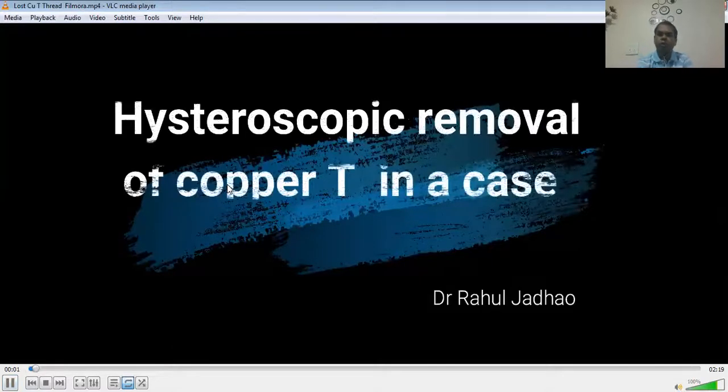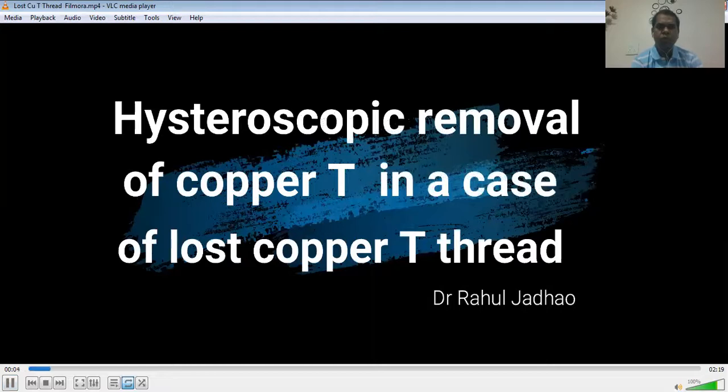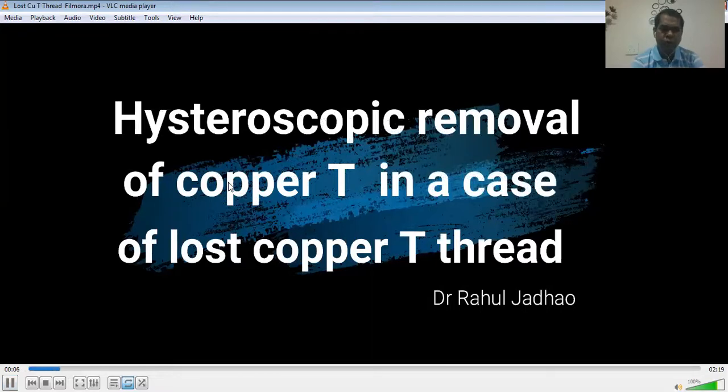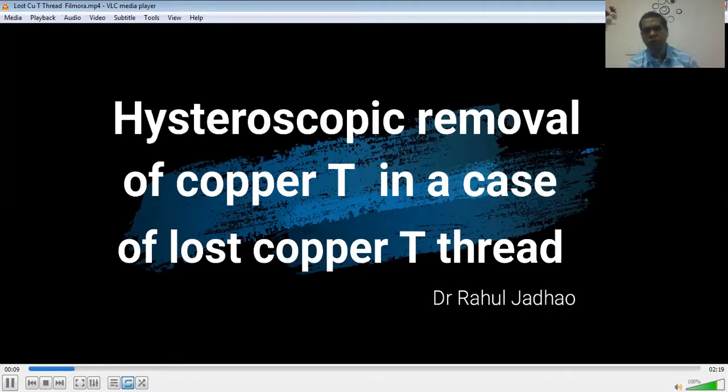This patient was referred from primary health center with non-visualization of copper T thread. The copper T was inserted two years back.